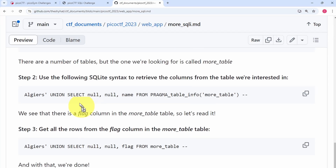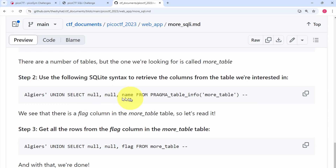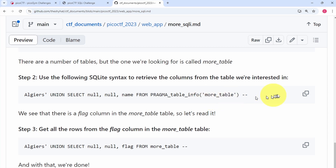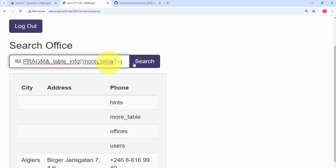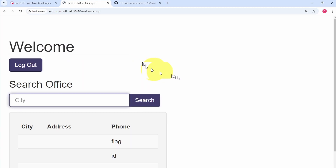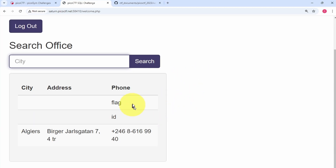The next step is to use SQLite syntax to retrieve columns from the table we're interested in. The payload is the same as before, except the third column is now 'name FROM pragma_table_info(more_table)'. This gives us the column information from the more_table table. We copy the payload, go back to the website, paste it in, and click search. The results show two columns: flag and ID. We're interested in the flag column.